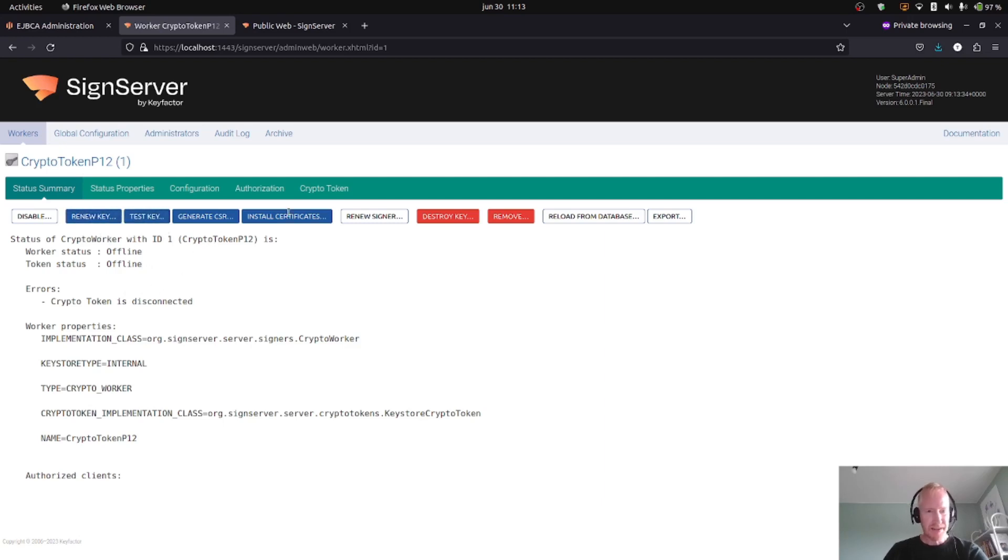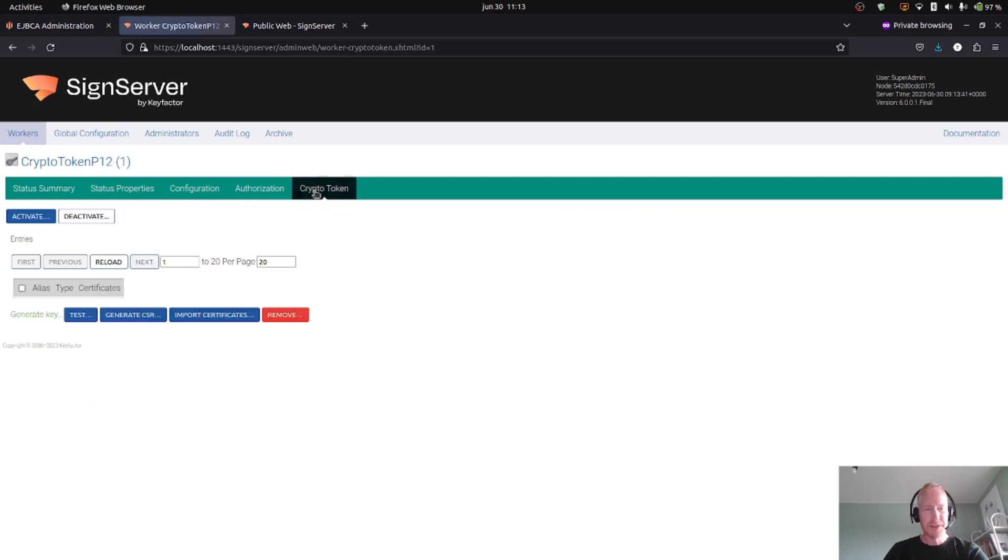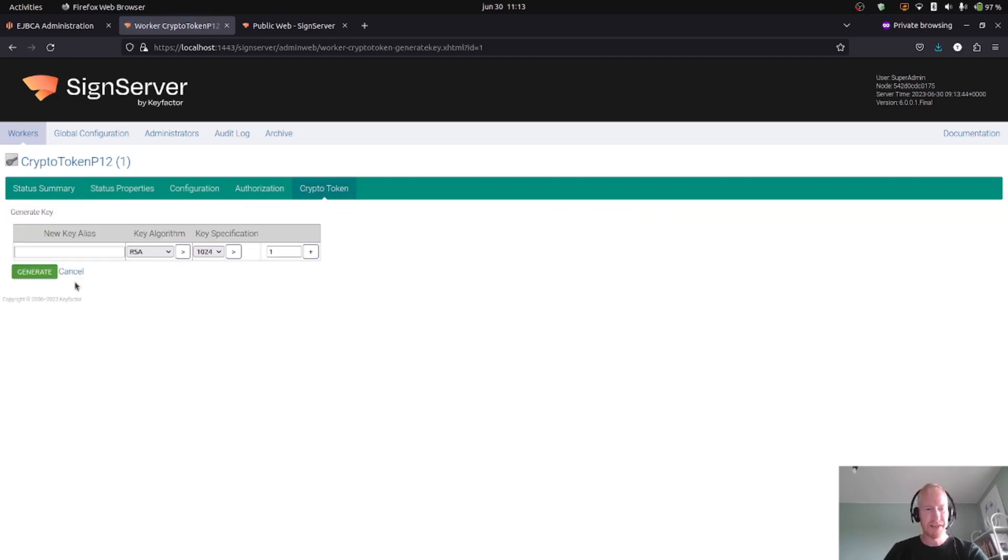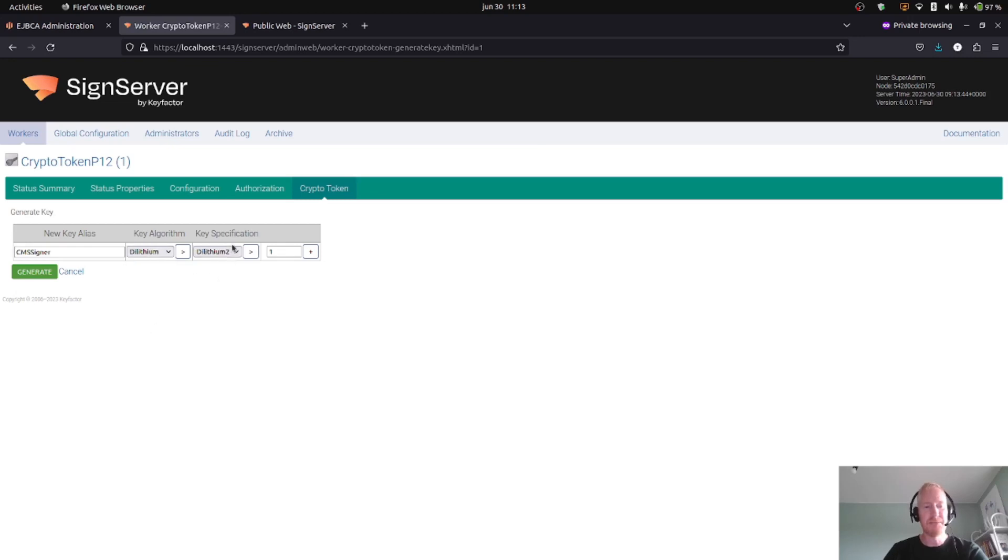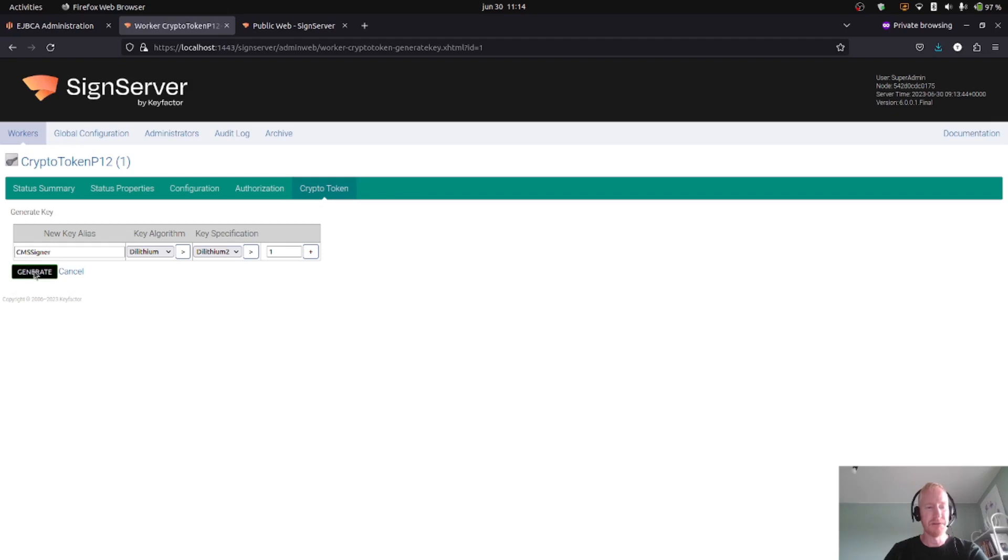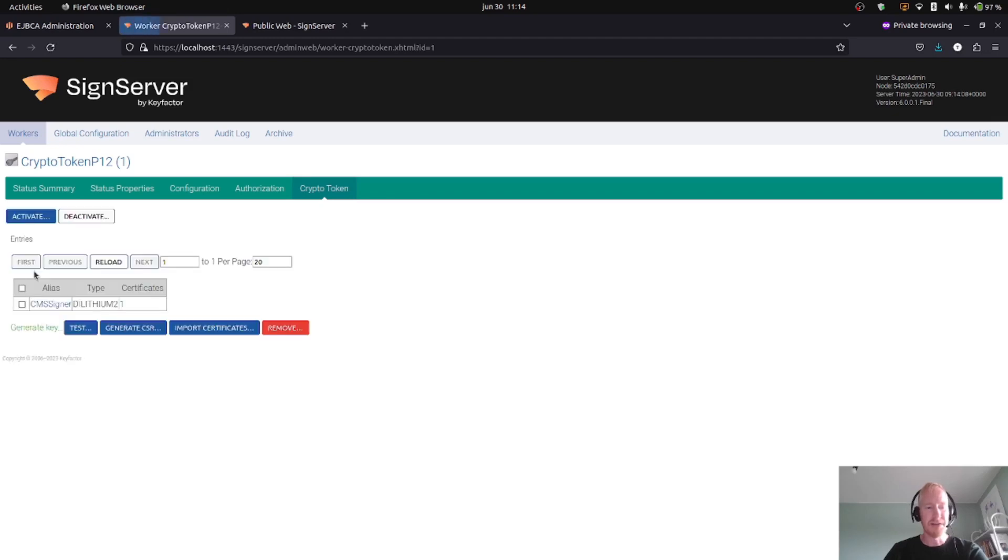So I select the crypto token, click on the crypto token, and generate key. Here I will call this CMS signer because I will do a CMS signature, cryptographic message syntax, later on. I choose Dilithium as the key algorithm and Dilithium 2 as the key specification. It's also available with Dilithium 3 and 5, but for the signing we'll choose Dilithium 2. So I'll generate this key. That's done.